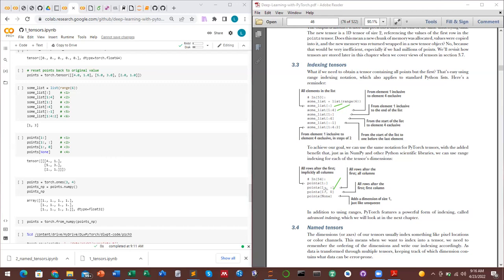The third indexing form [1:, 0] gives the first row to the last row but only the first column at index zero. If we look at our Colab example with tensor points, using [1:, 0] will return just the first column from the second row onward, giving values 5 and 2.